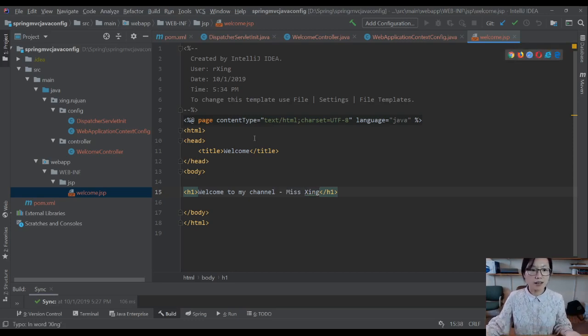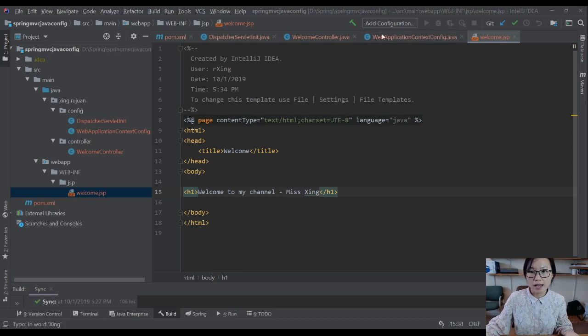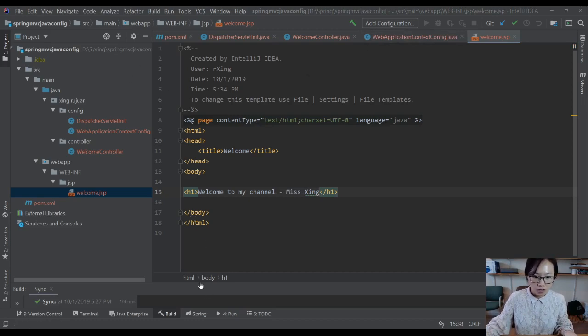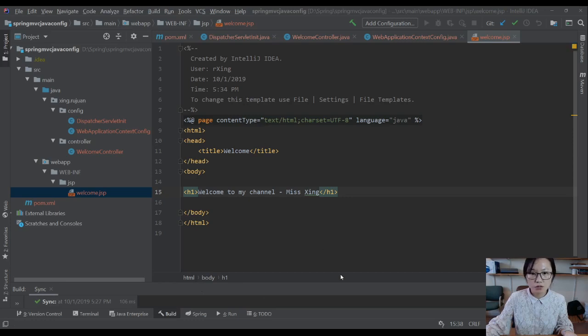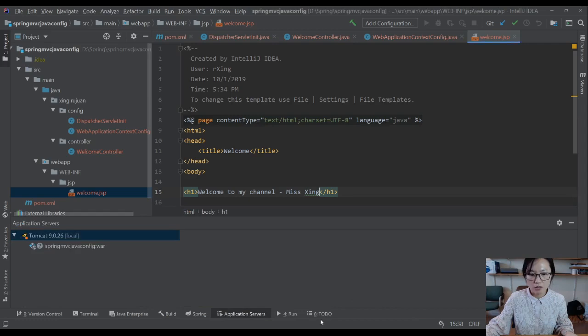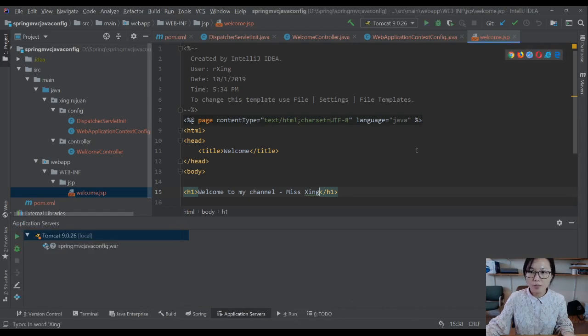Now let's run and see if everything works. Add a configuration. Go here, Tomcat, local, and deploy. We're going to choose the artifact. Go back. Apply. The next step is just click this one to run.